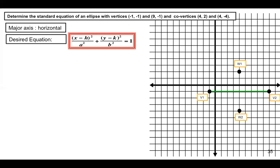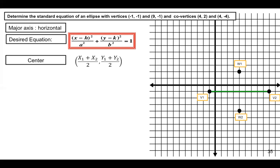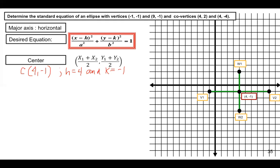To complete our equation, we need to determine the values of h, k, a, and b. Since the center is the midpoint of the two vertices as well as the midpoint of the two co-vertices, we can use the midpoint formula. The intersection of the line segments joining the vertices and co-vertices gives us the center at (4, negative 1). So h equals positive 4 and k equals negative 1.